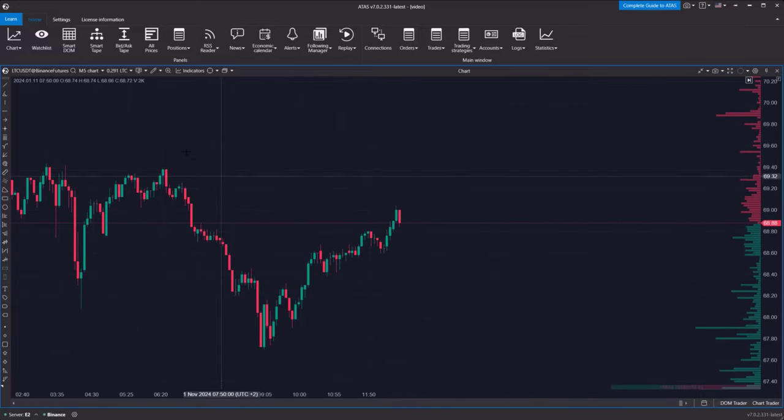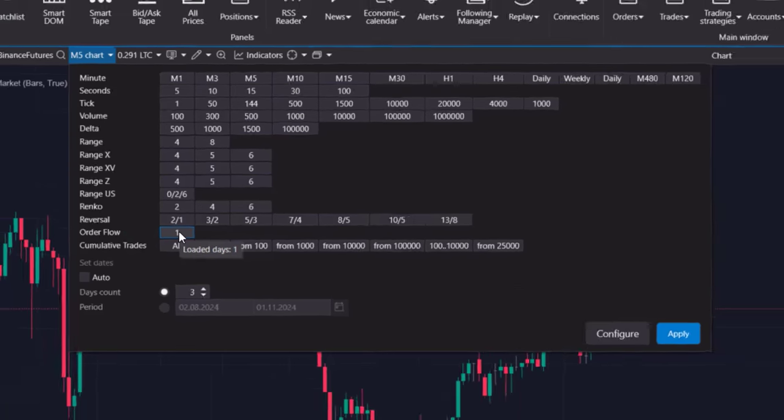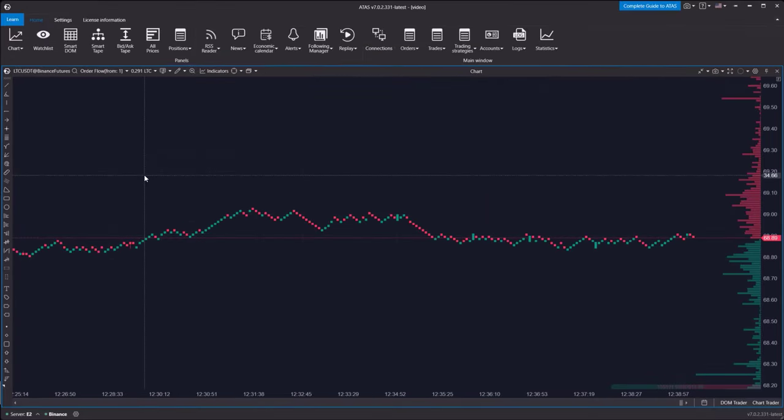In the periods menu, look for the order flow option. As you can see, the default setting for this type of chart is a period value of 1. Select order flow 1, and Addis will open the order flow chart.